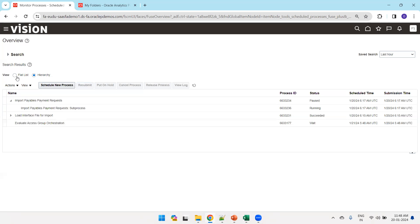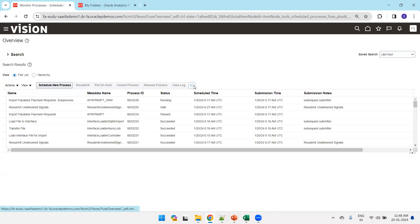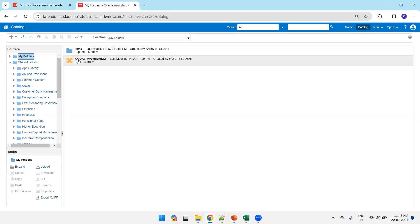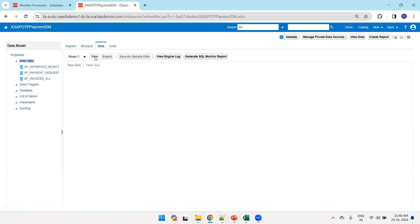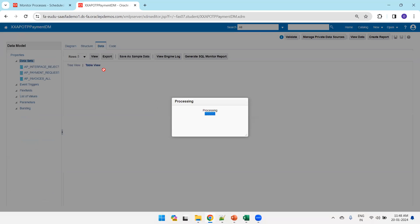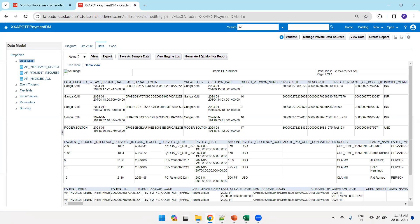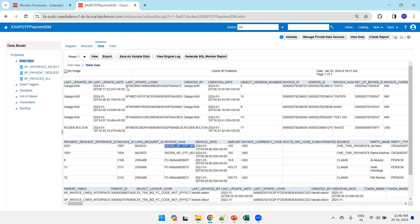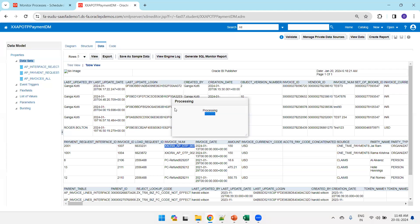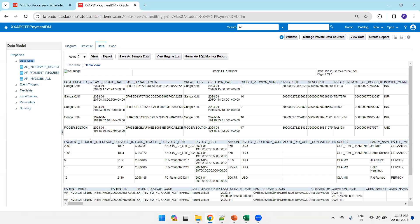While the jobs are running, we can check the data at the BI level. Data has been loaded into the interface tables, but it is not yet available in the base tables as processing is still in progress. We can query the interface table — AP_PAYMENT_REQUEST_INT — and see the invoice, the load request ID, and other details.